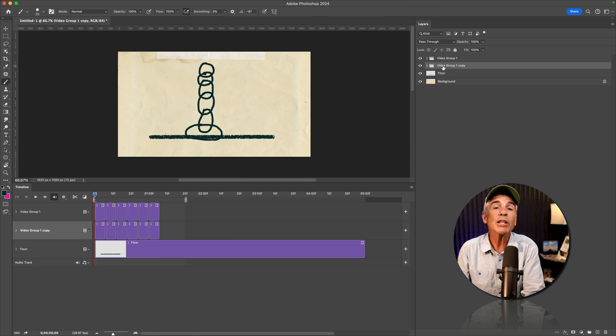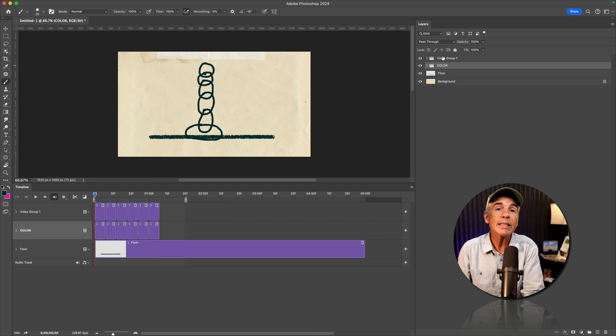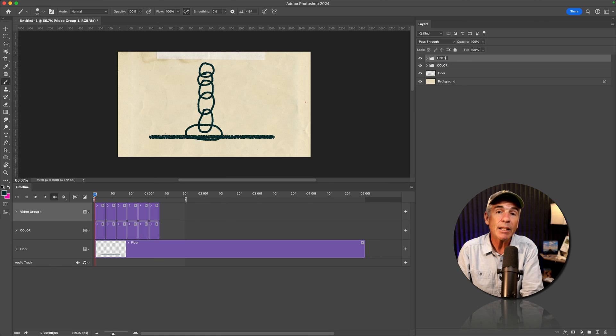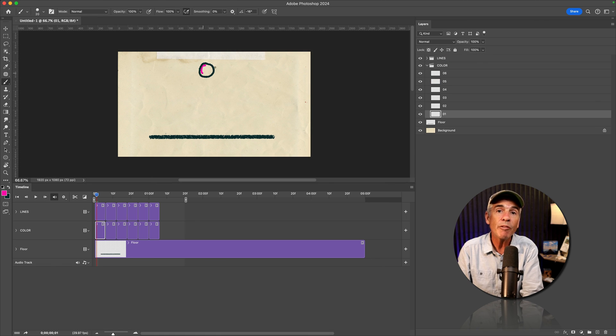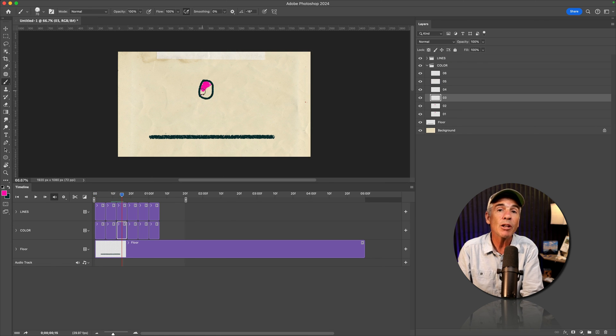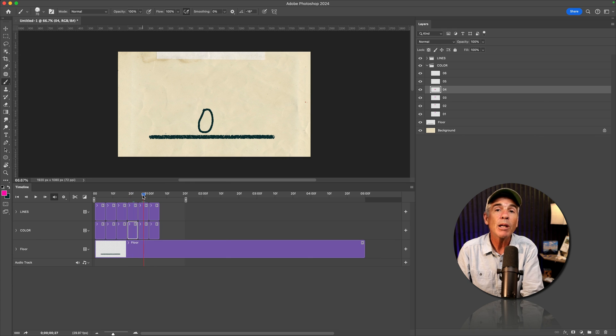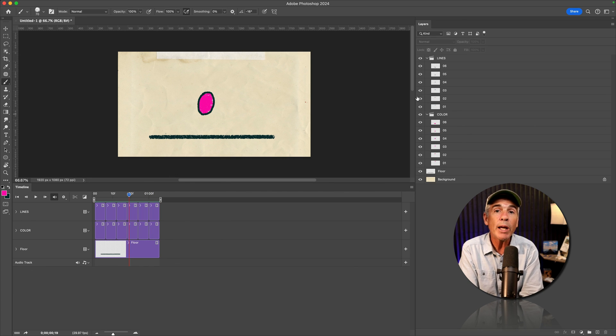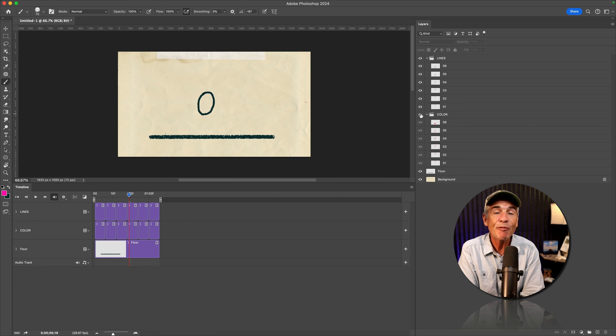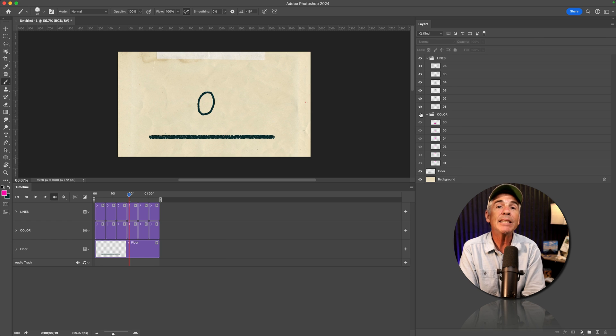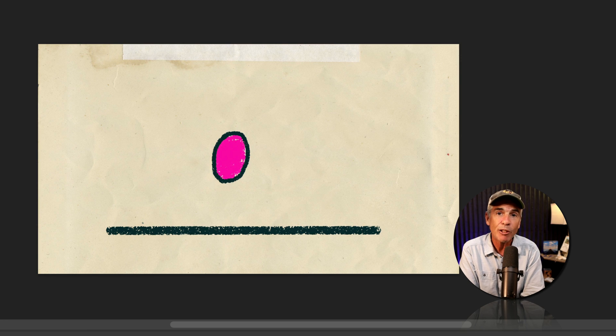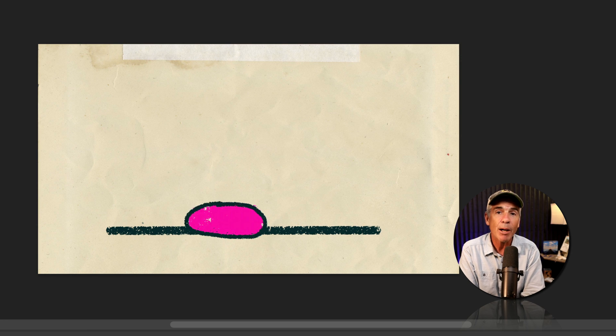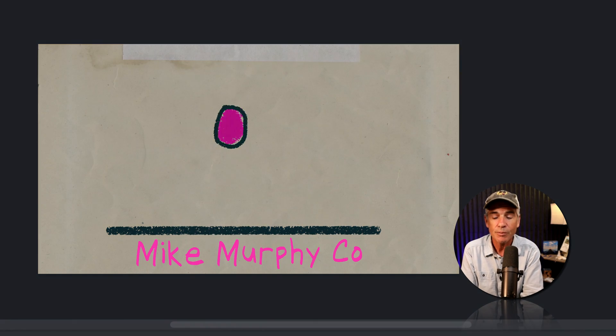Video groups made it super easy to isolate the line art in one video group, the color in another video group. So video groups for the win when you're animating in Adobe Photoshop CC 2024. My name is Mike Murphy. Cheers.